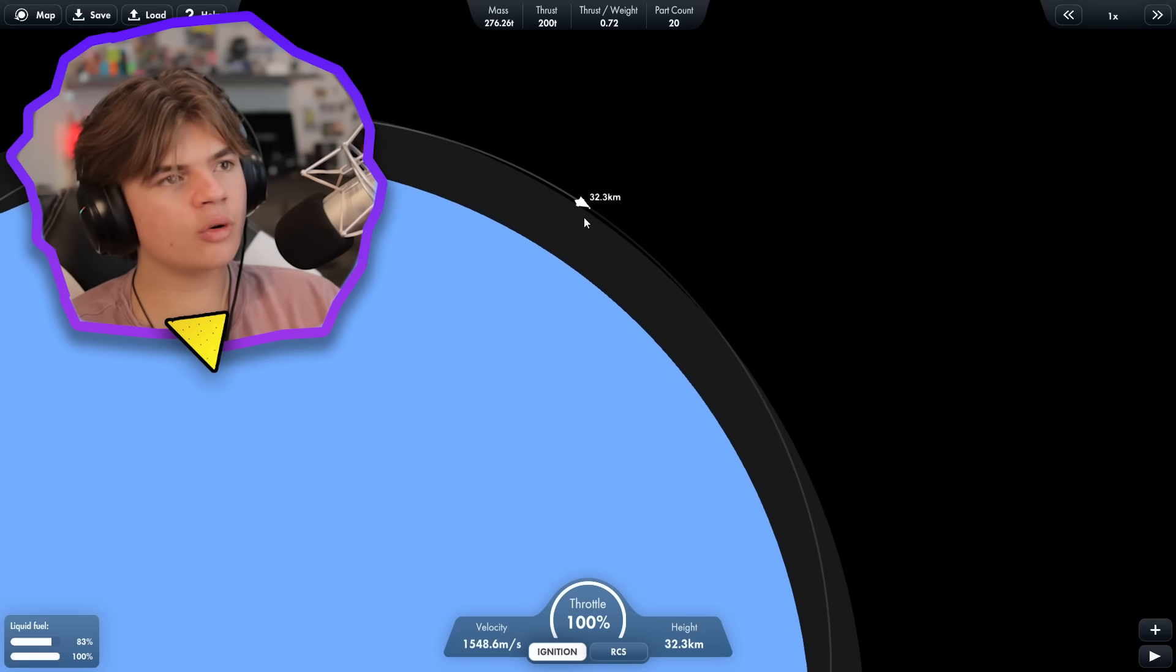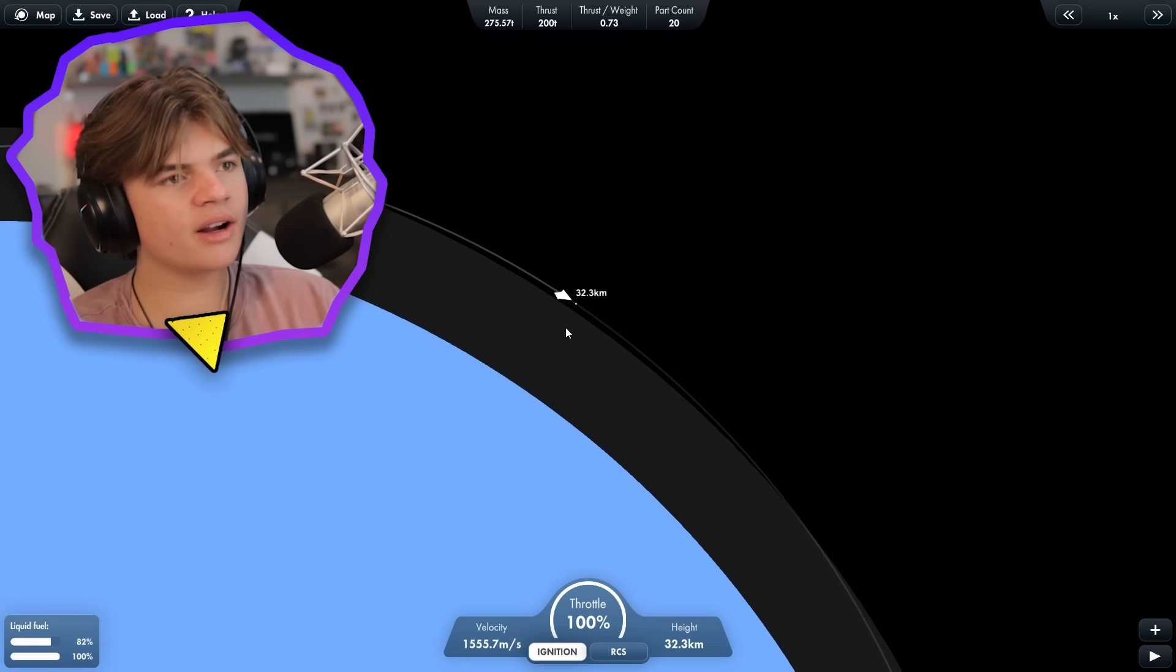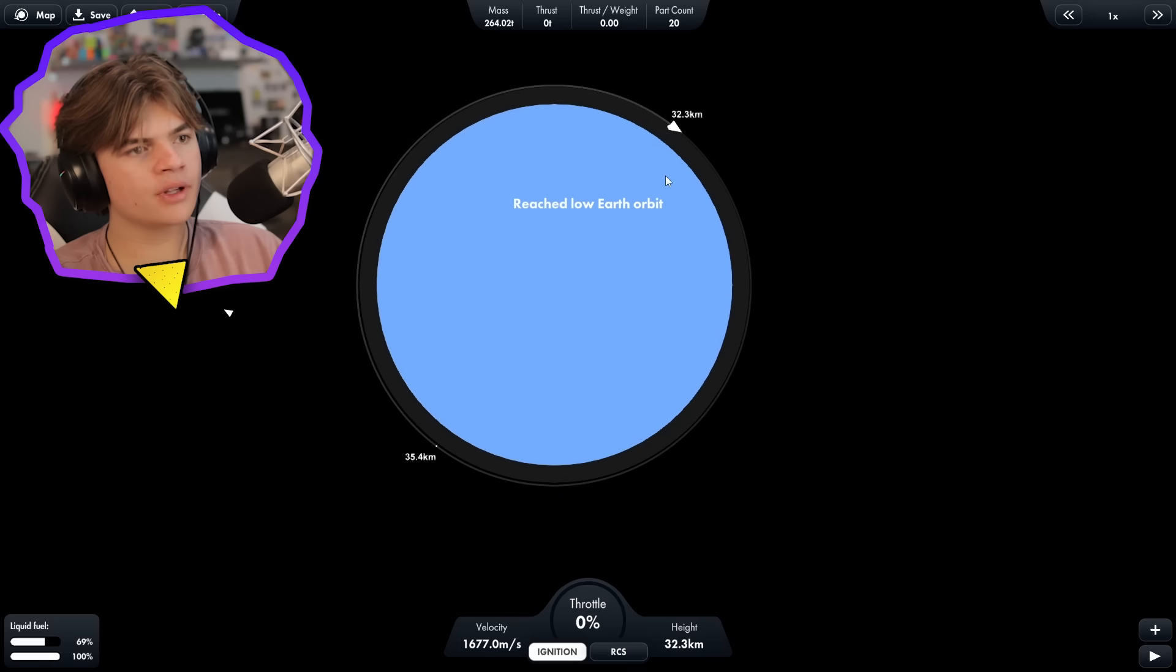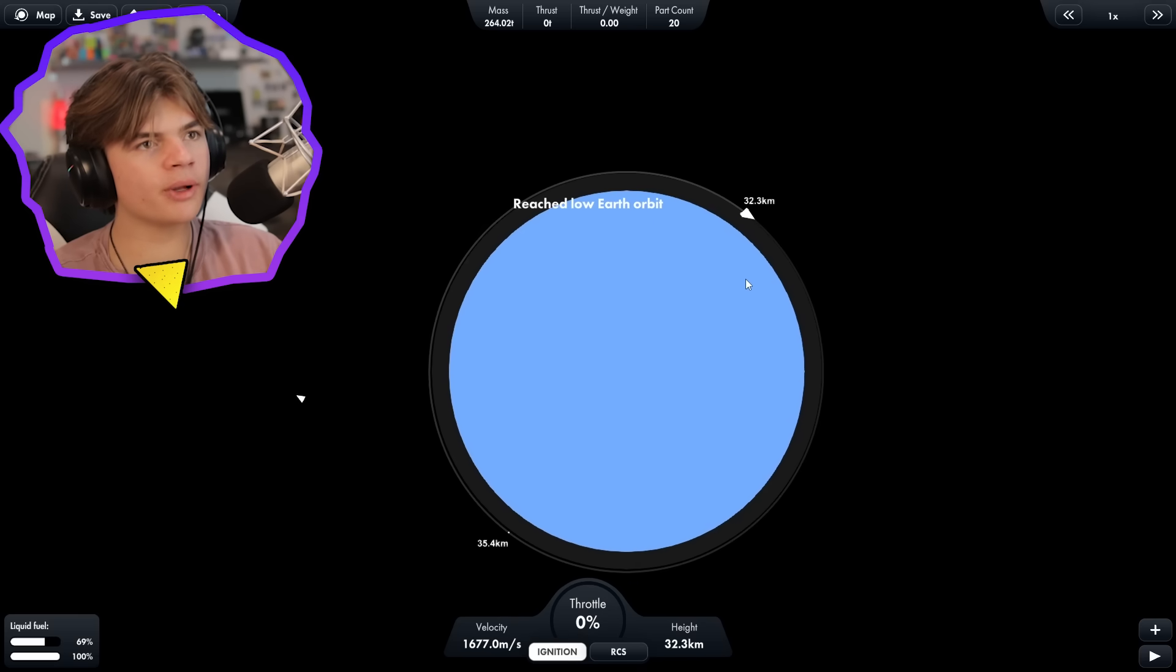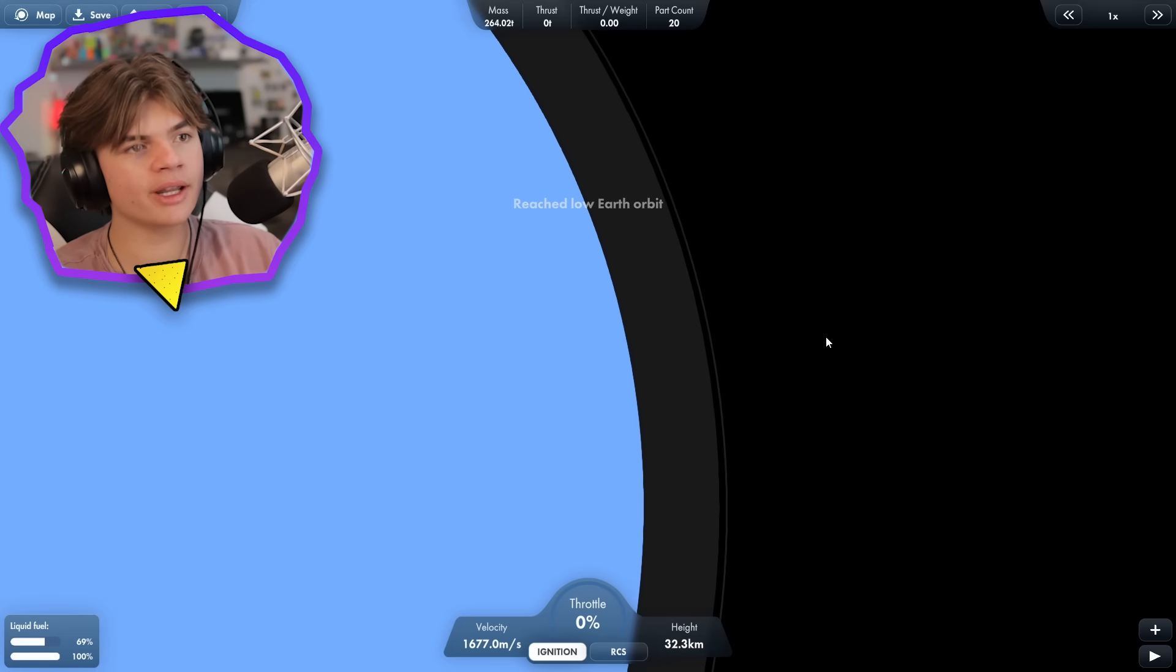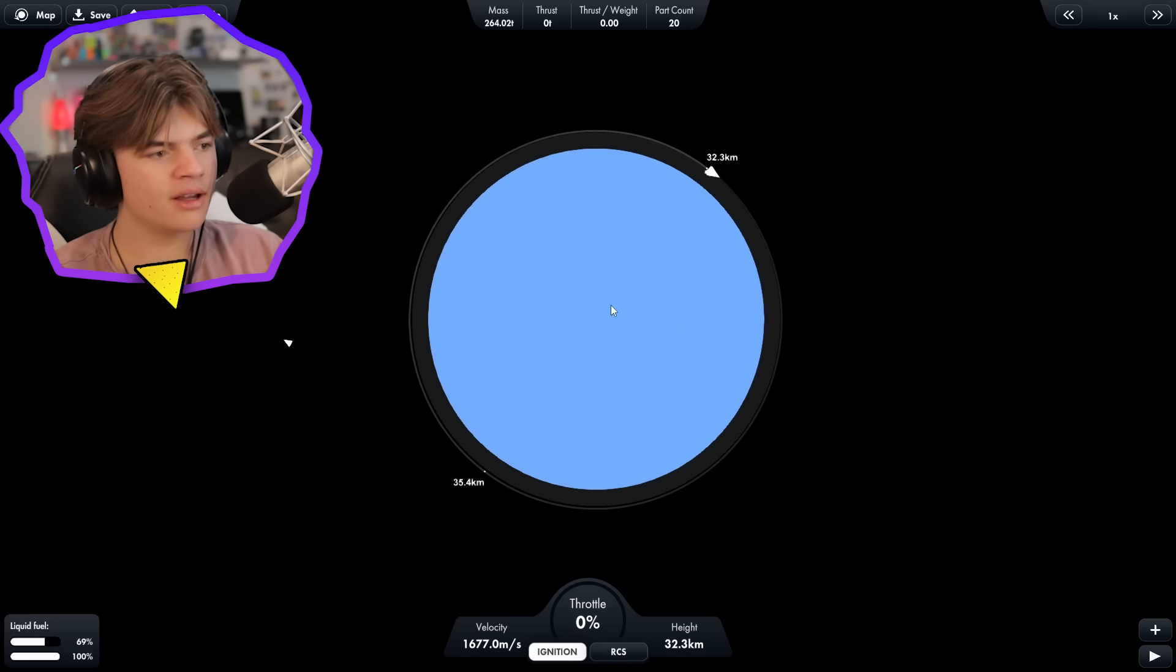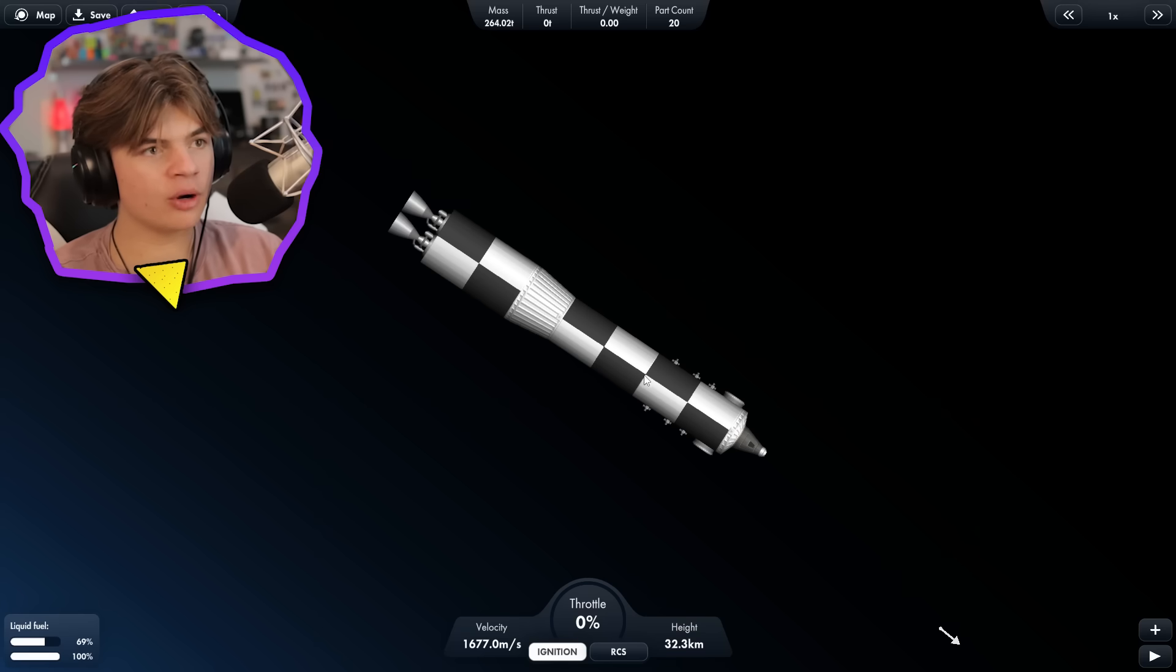It's just an orbit. We're almost there. Boom. Low earth orbit. A perfect orbit, it looks like. We're right above the atmosphere. That's perfect.